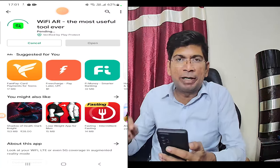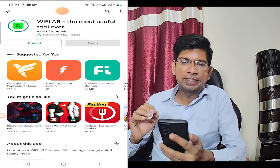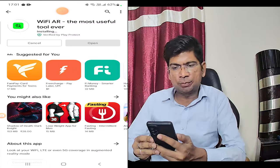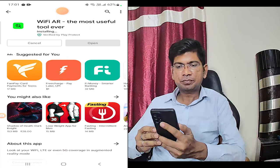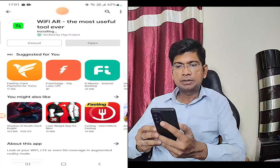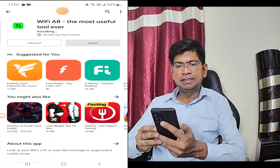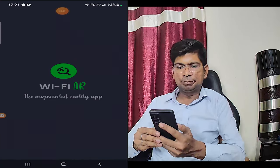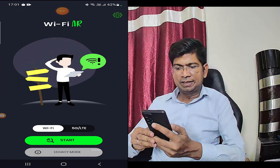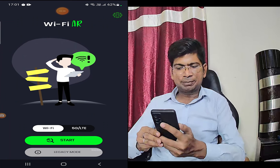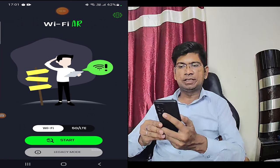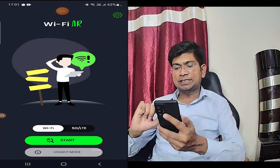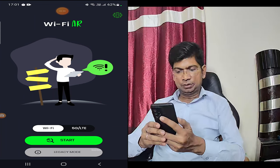If you put this app on your mobile, it will do a better job. Click this app — this is a better app. When you start this app, you will be asked if you want to see the signal strength of Wi-Fi or 5G.